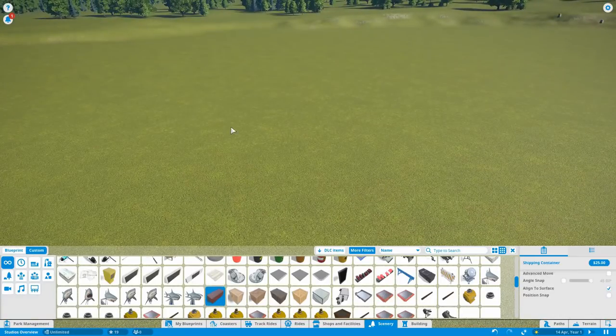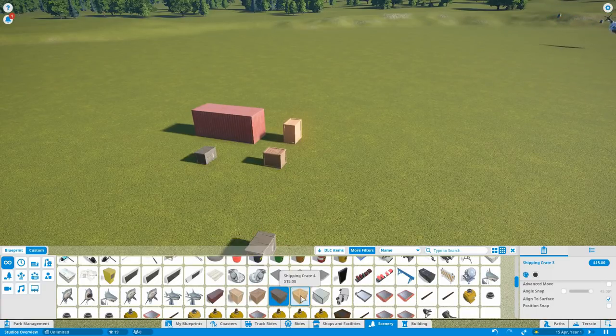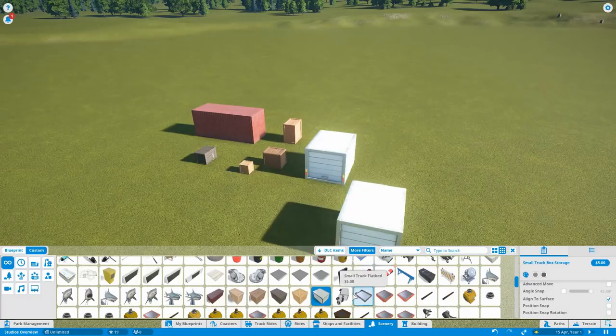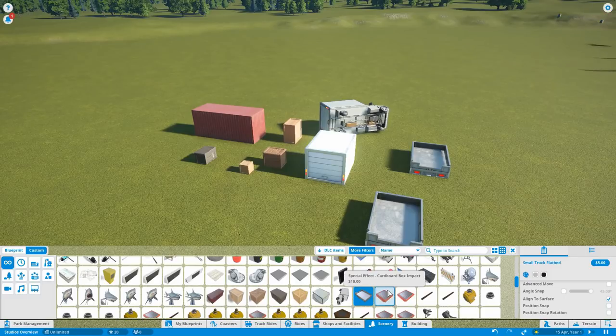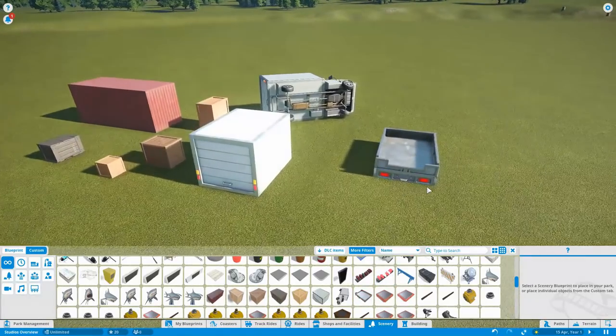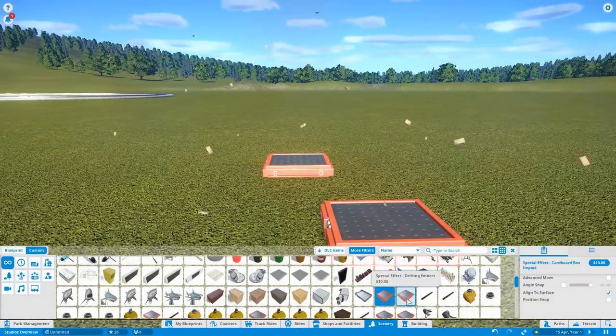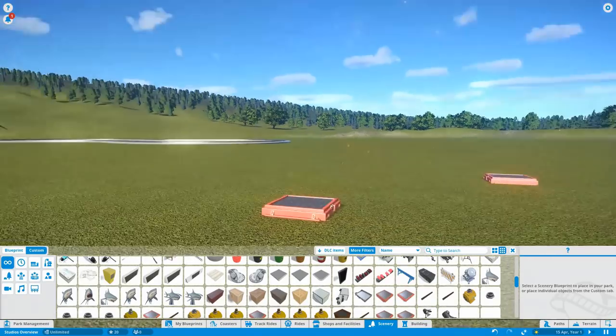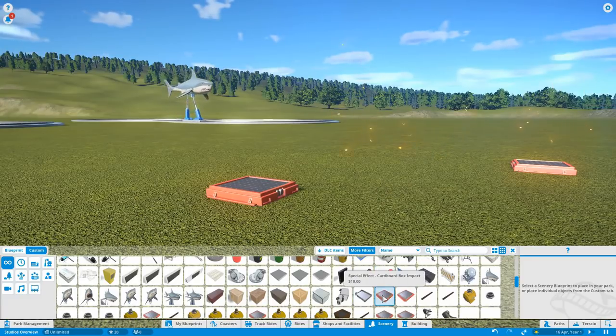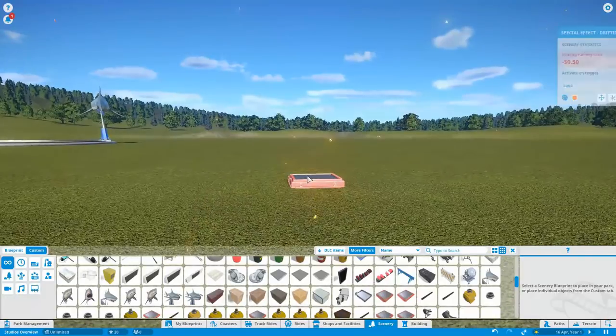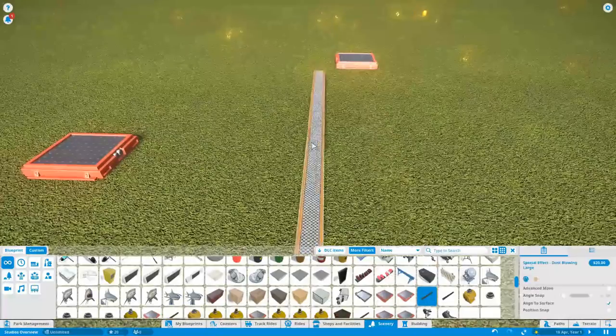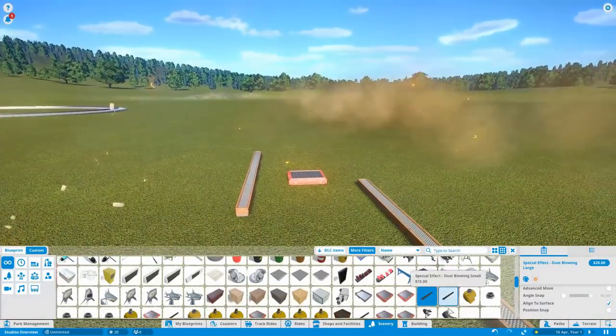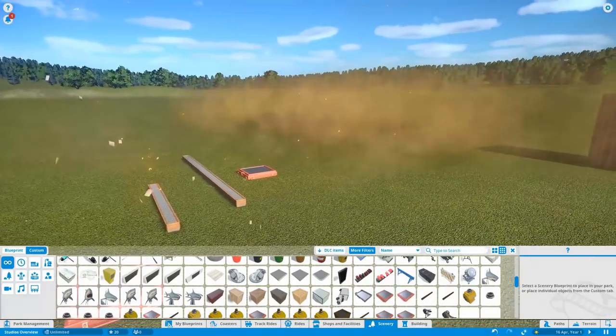Right so let's keep going. We've got some shipping containers and crates and storage boxes. We've got another truck that explodes and a flat bed. So here we've got this one is a cardboard box impact. This one over here is drifting embers, which is very nice. There's also a dust blowing large and a dust blowing small. So again these are adding to our special effects.